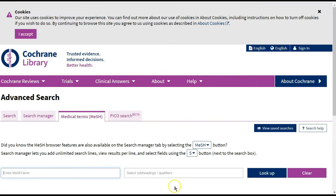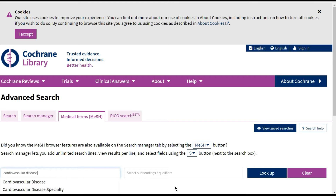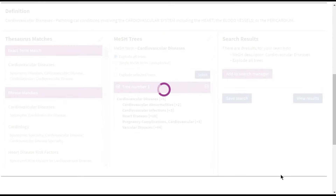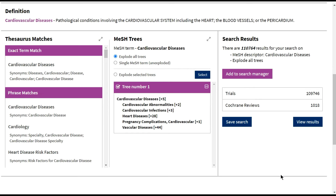I start with the Medical Terms MeSH tab and search for Cardiovascular Disease, then look it up. I can see there's a tree. Under Cardiovascular Disease, there are more specific MeSH terms that I could use if I explore all trees — that will search for cardiovascular disease, or cardiovascular infection, etc.